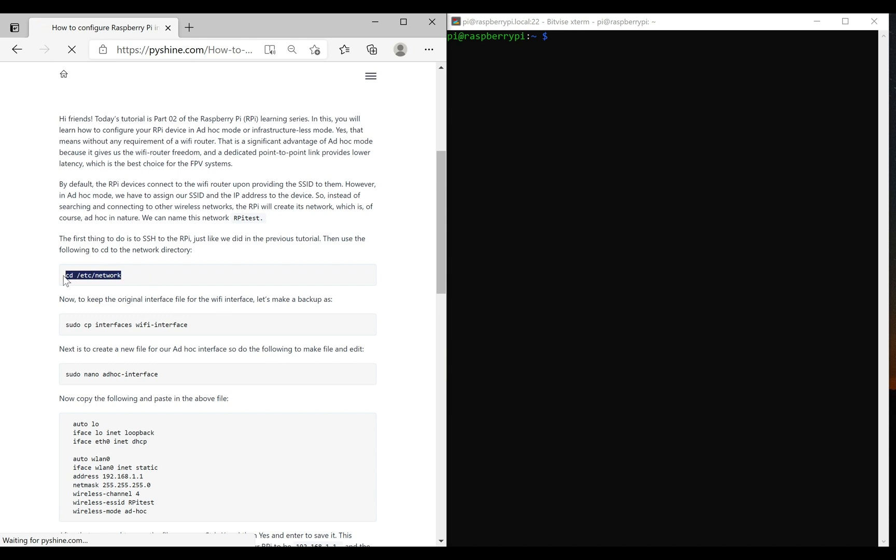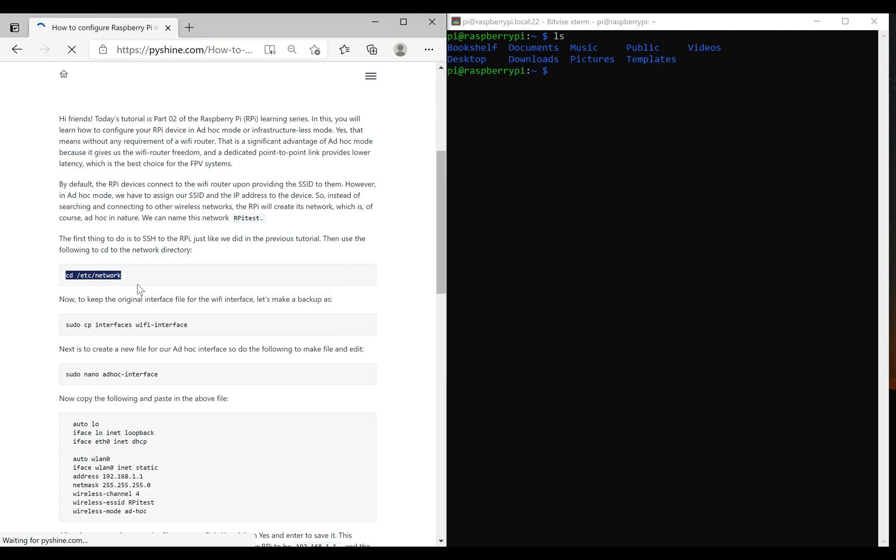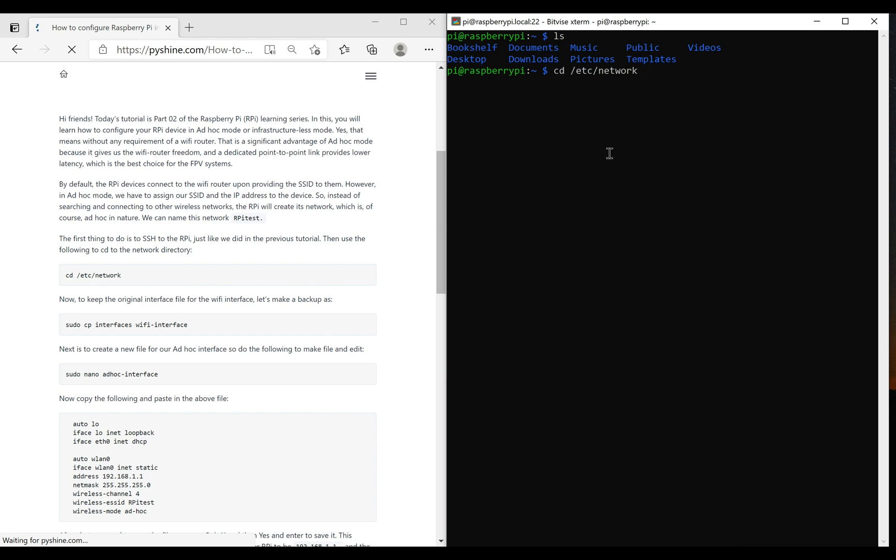On the right hand side we have the terminal of Raspberry Pi. Let's move to the network directory using this command. The default interface is configured for the Wi-Fi mode, so we can copy it to another file as a backup to use it later, using this command.